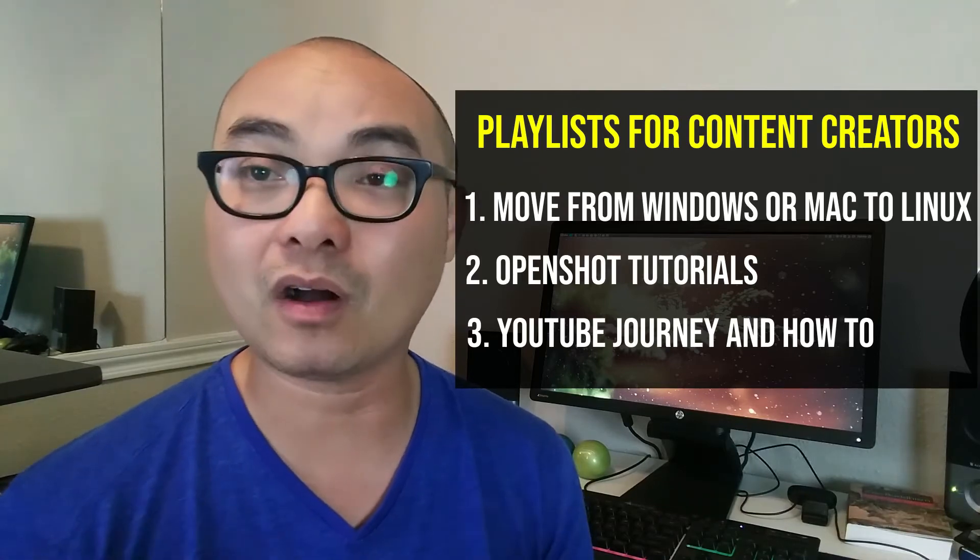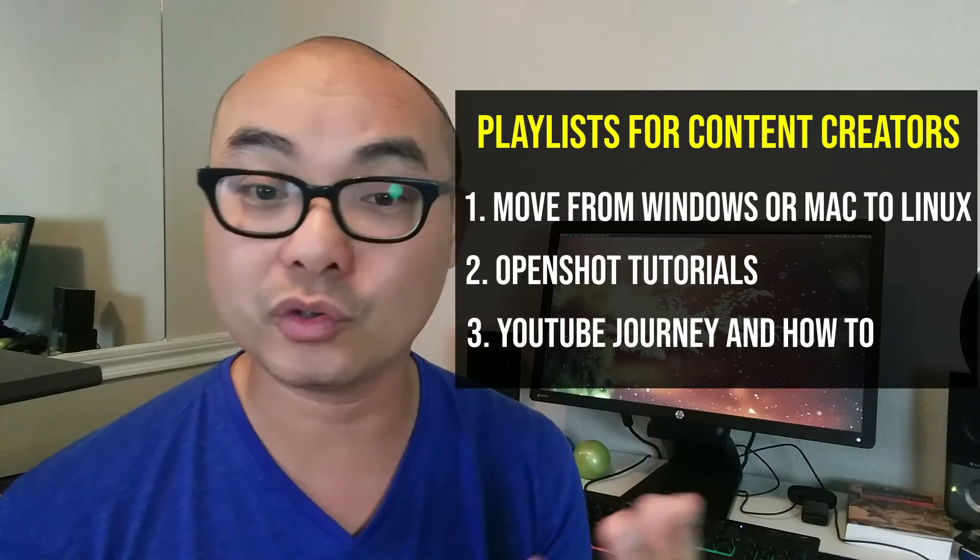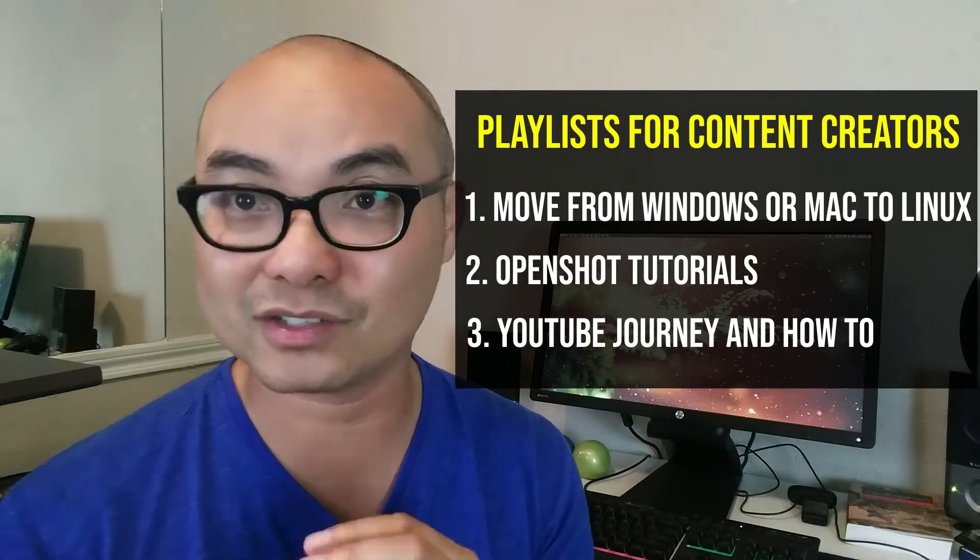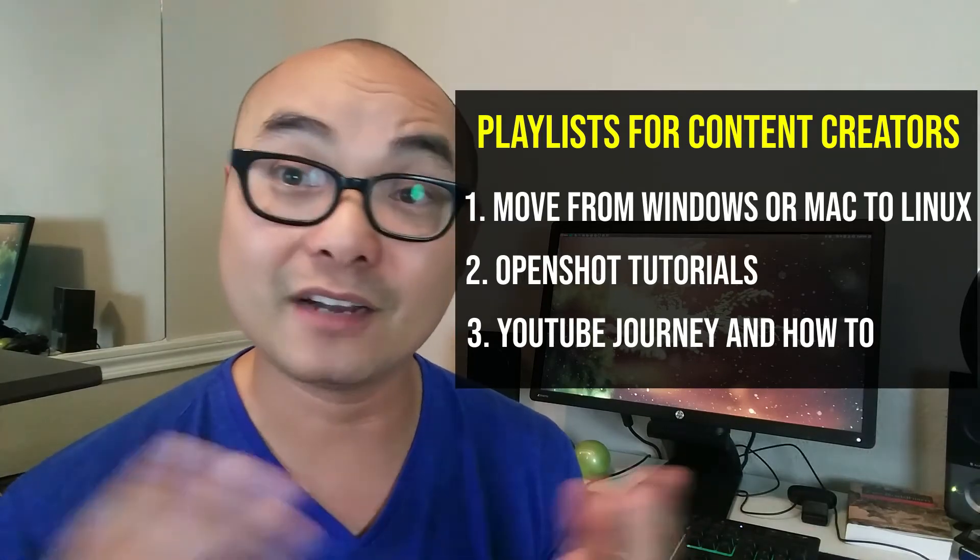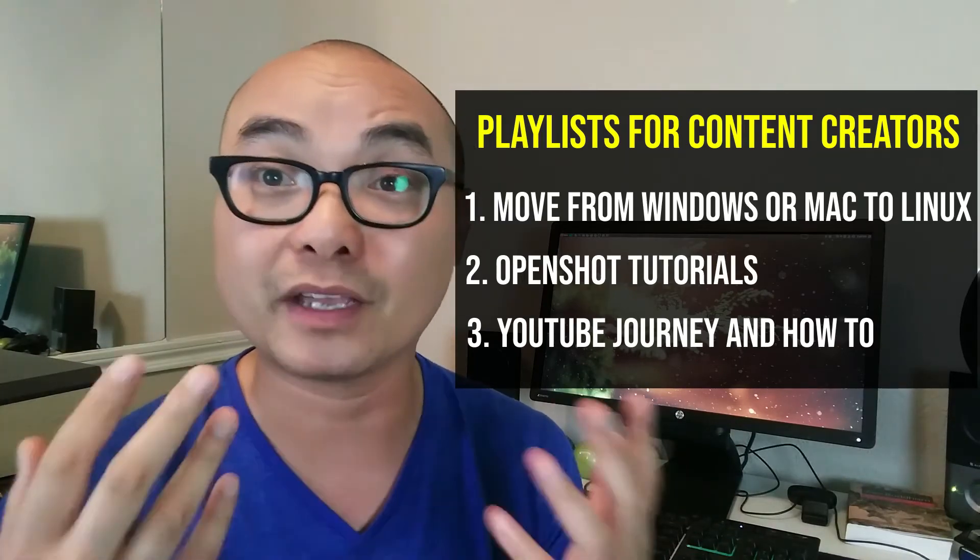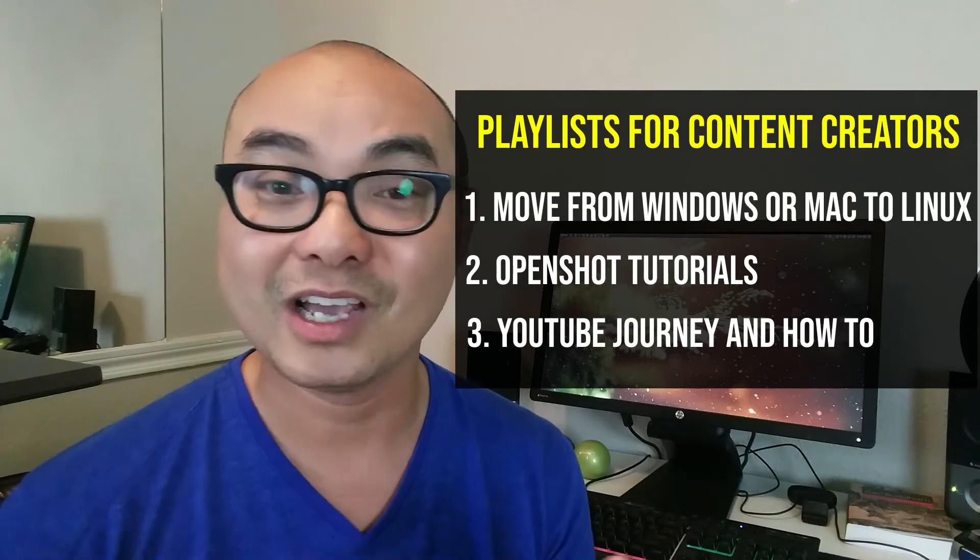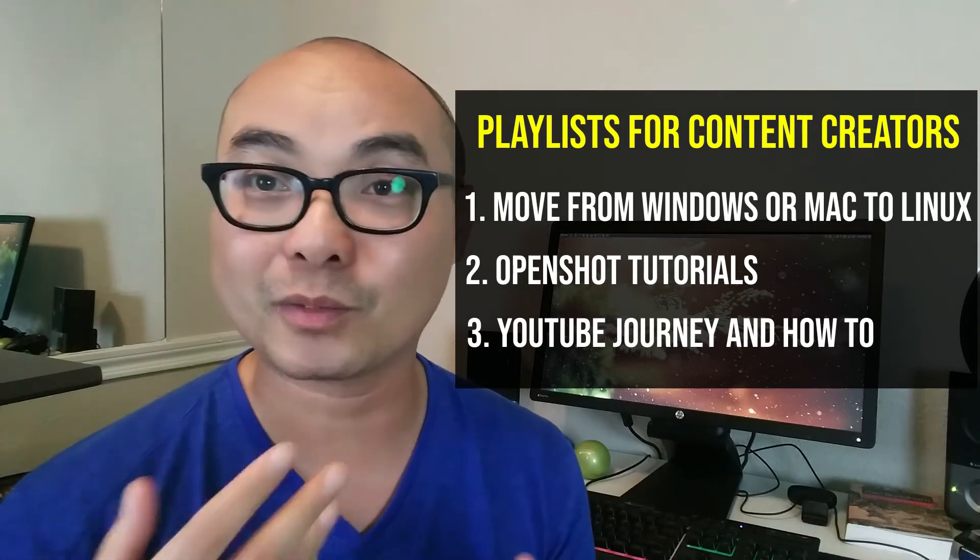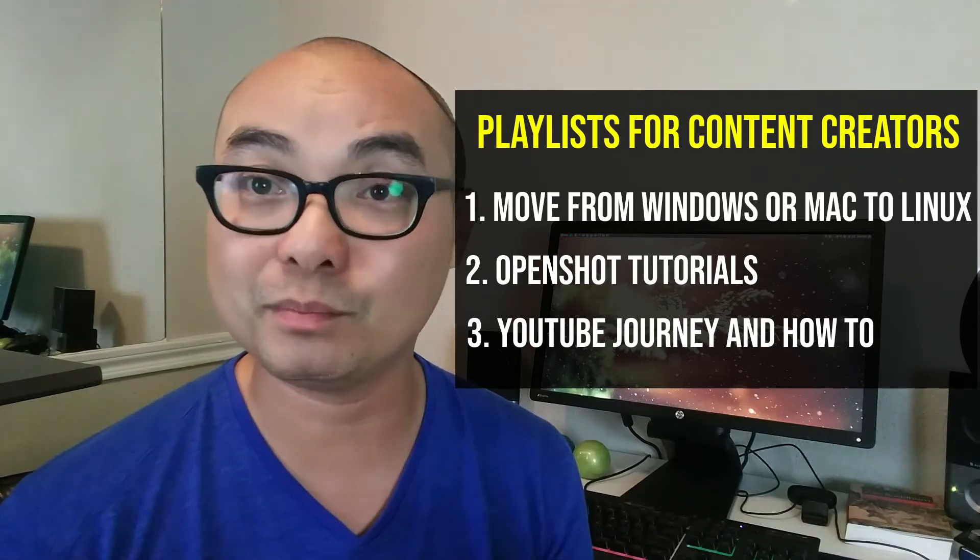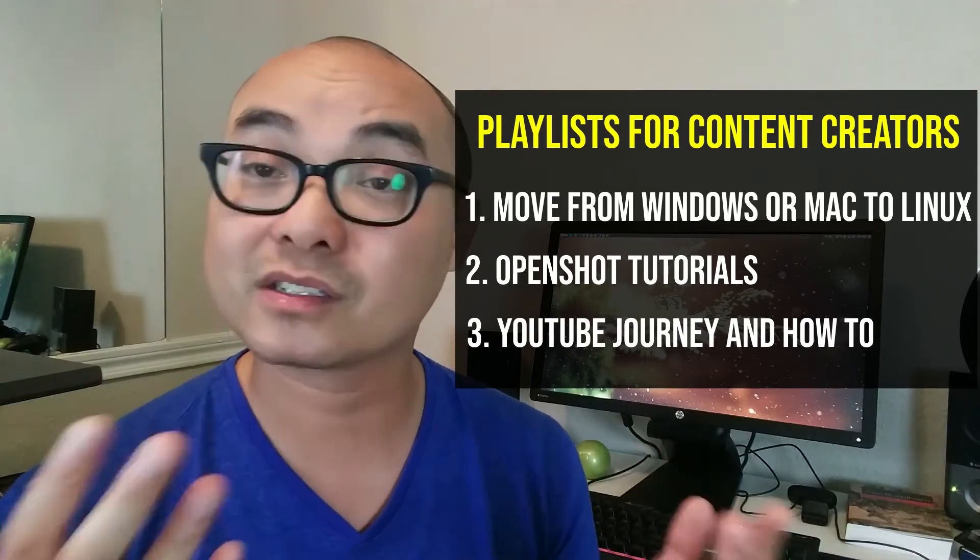And then within all of these tutorials, they also show you how you can put all of these things together. And the final playlist that I recommend is my YouTube journey and how-to playlists. So in this particular playlist, I talk about what it is to be a YouTube content creator, some of the things that I learned and that I continue to learn, and also some how-to tips and tricks.